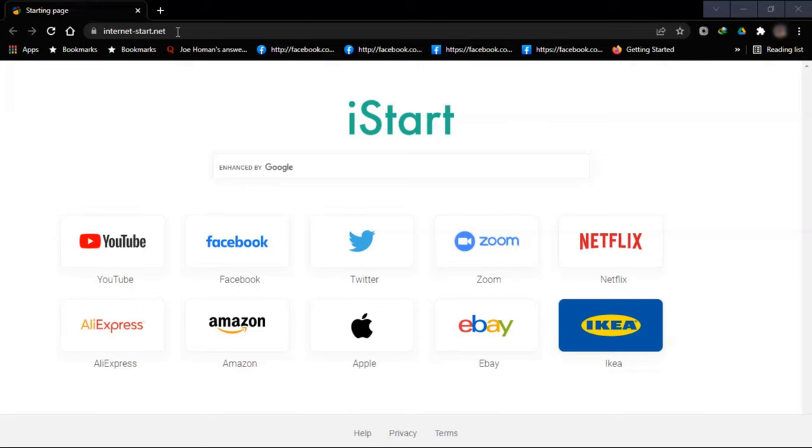Welcome back to the Unicart channel. Before I start, make sure you subscribe to the channel if you are new here. Search Unicart on YouTube and subscribe to our channel.